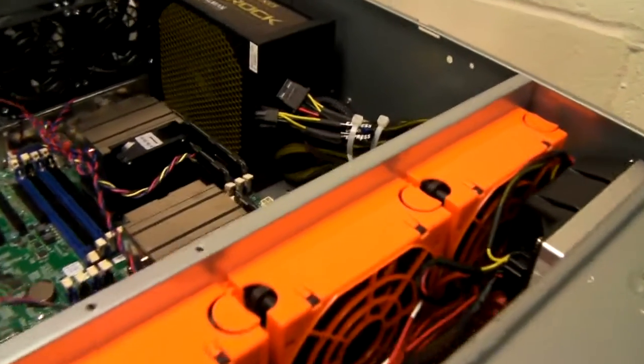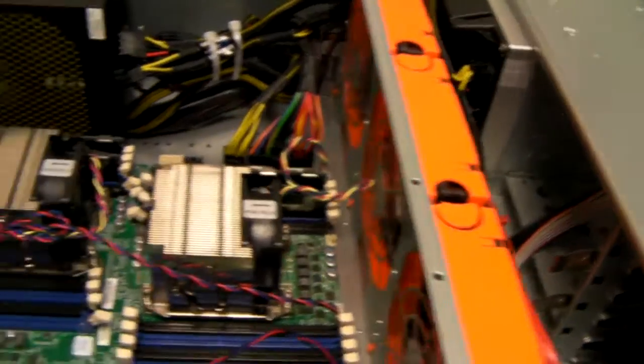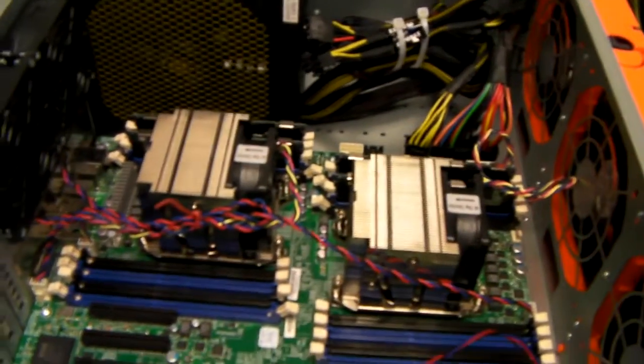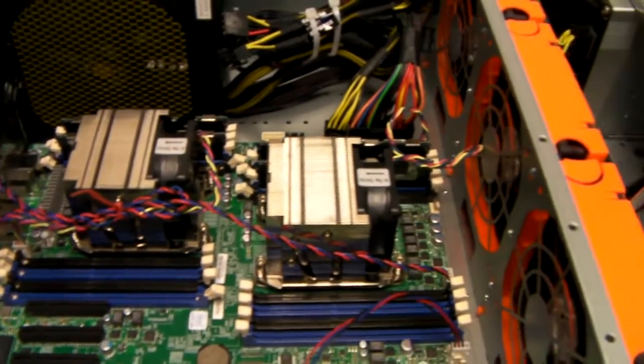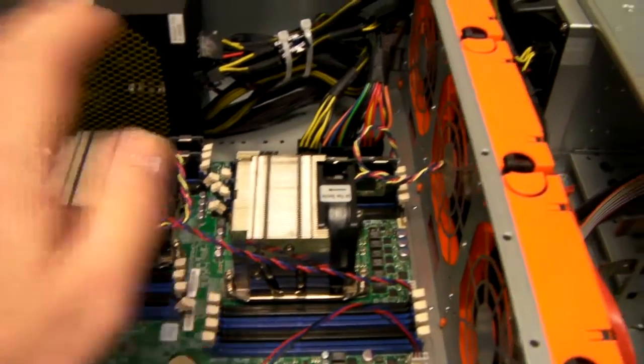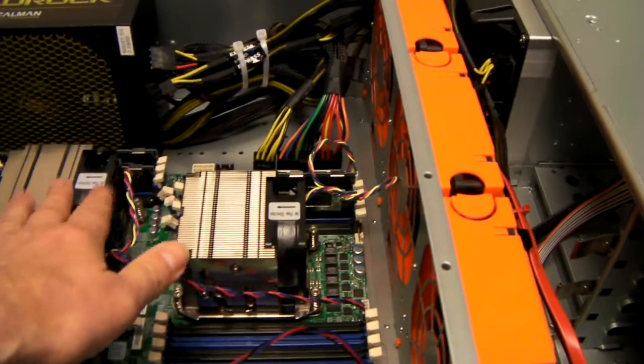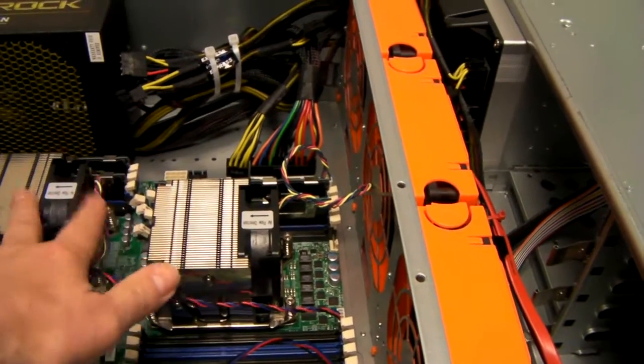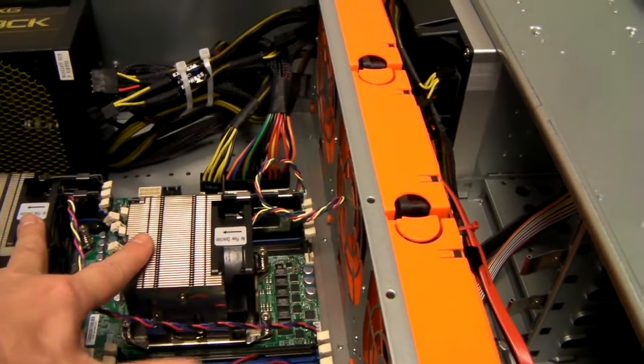As I said, this chassis will take an extended motherboard. So this particular customer's got a Supermicro dual processor board.